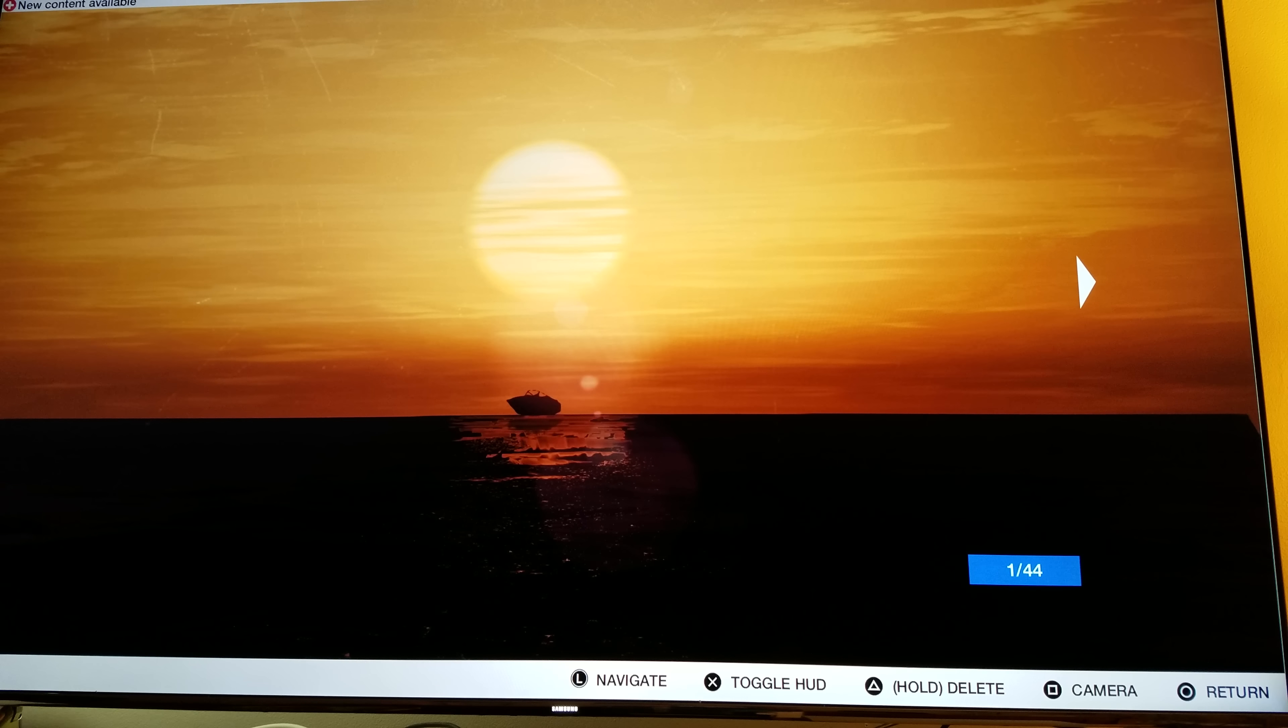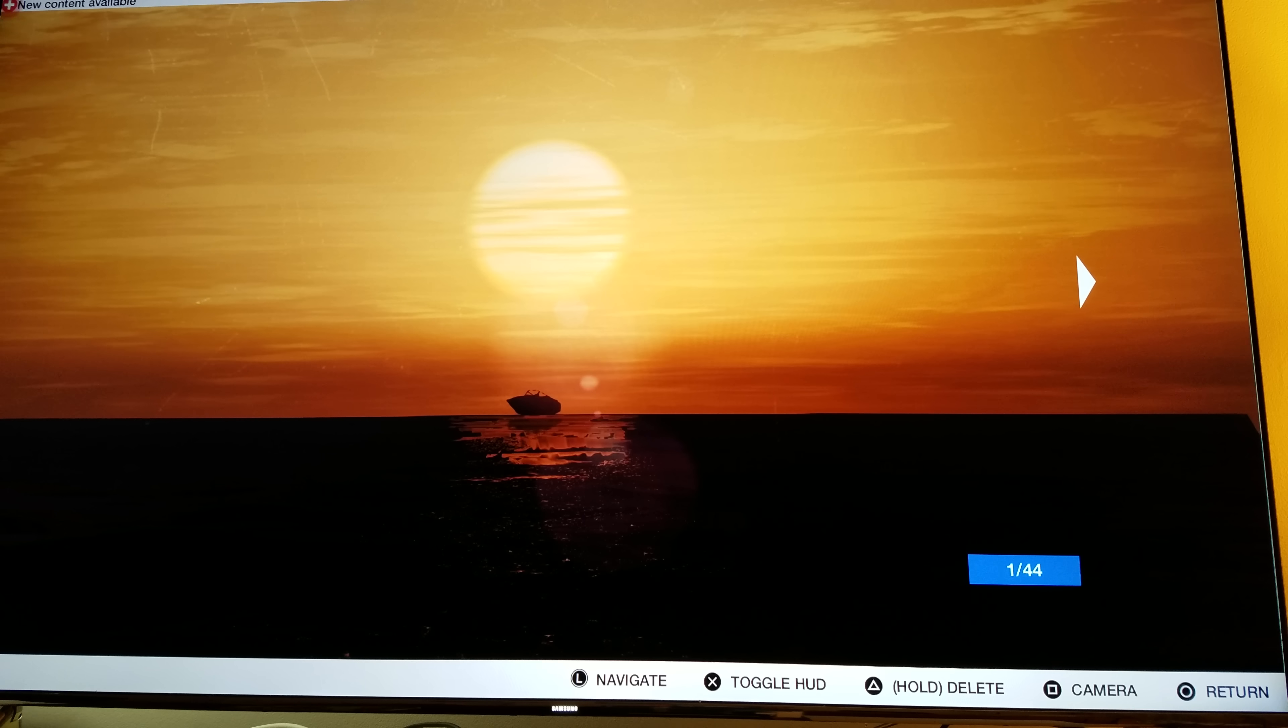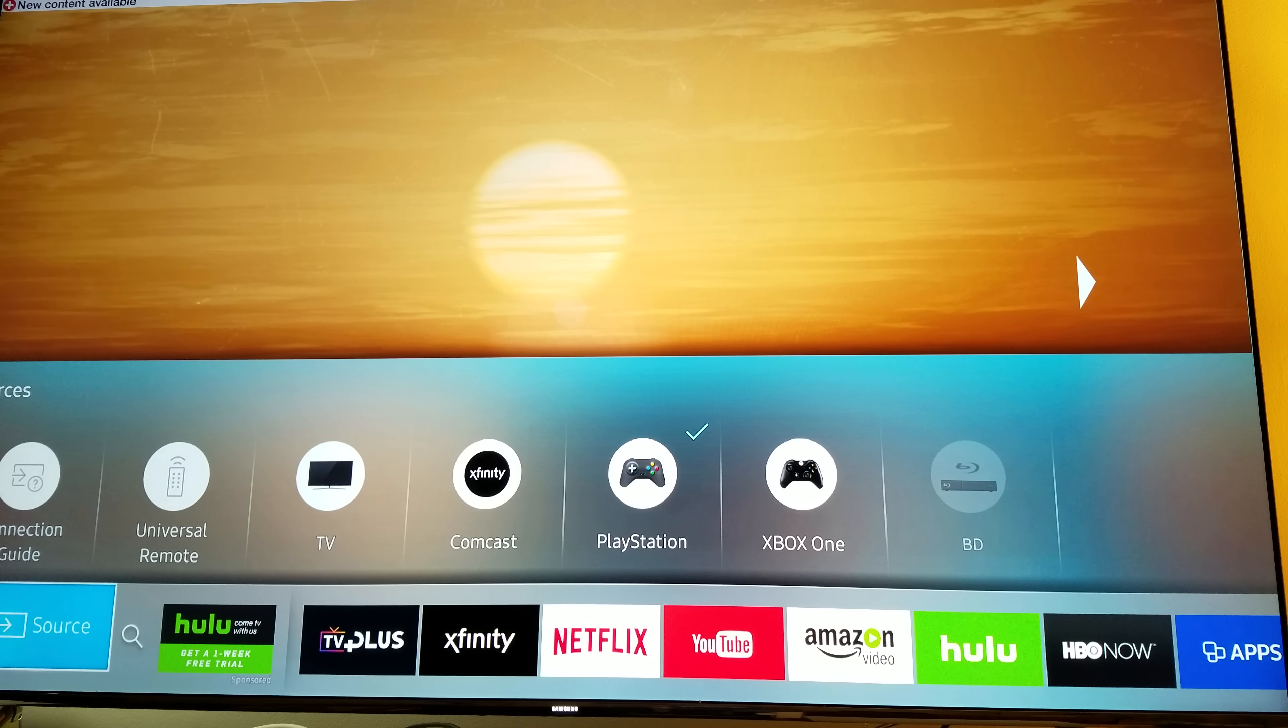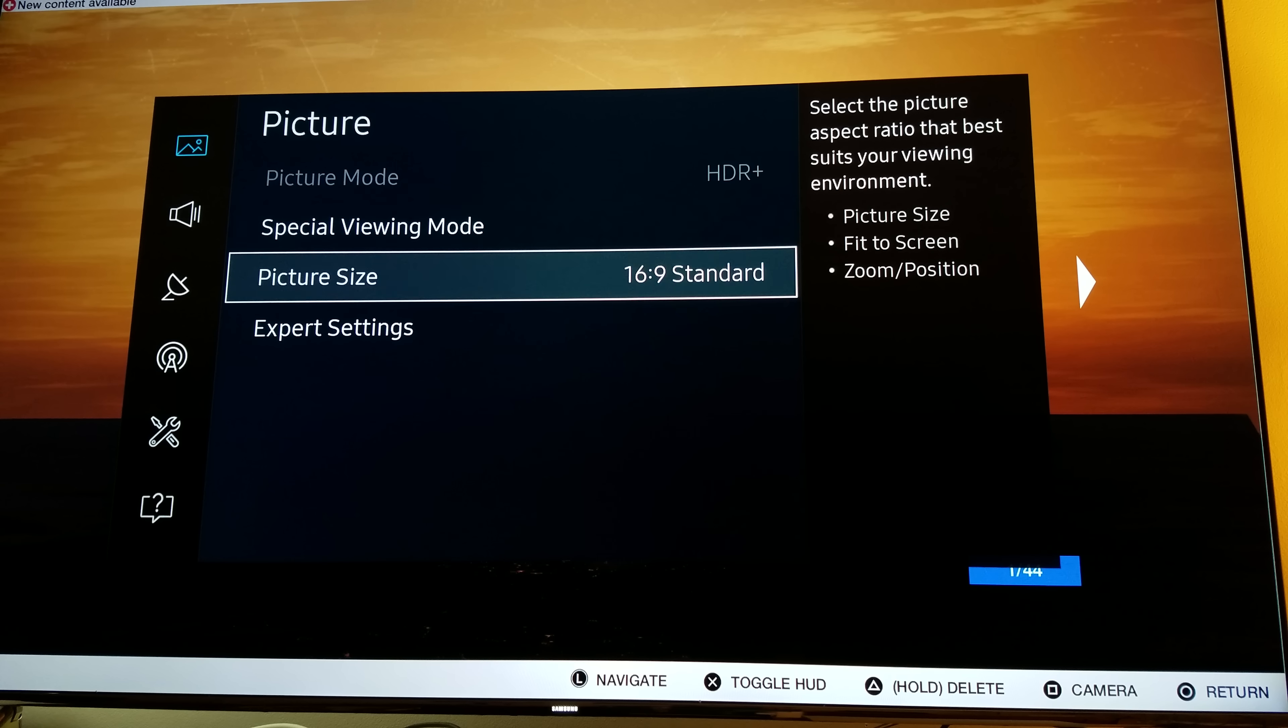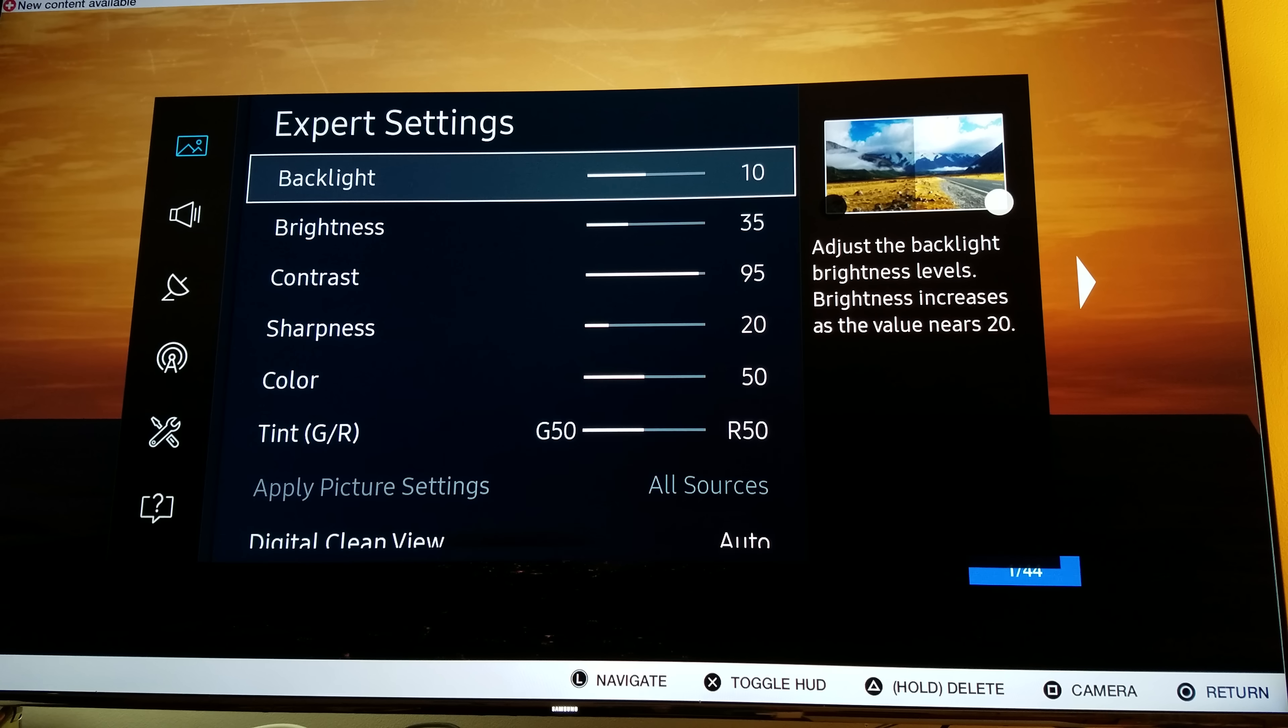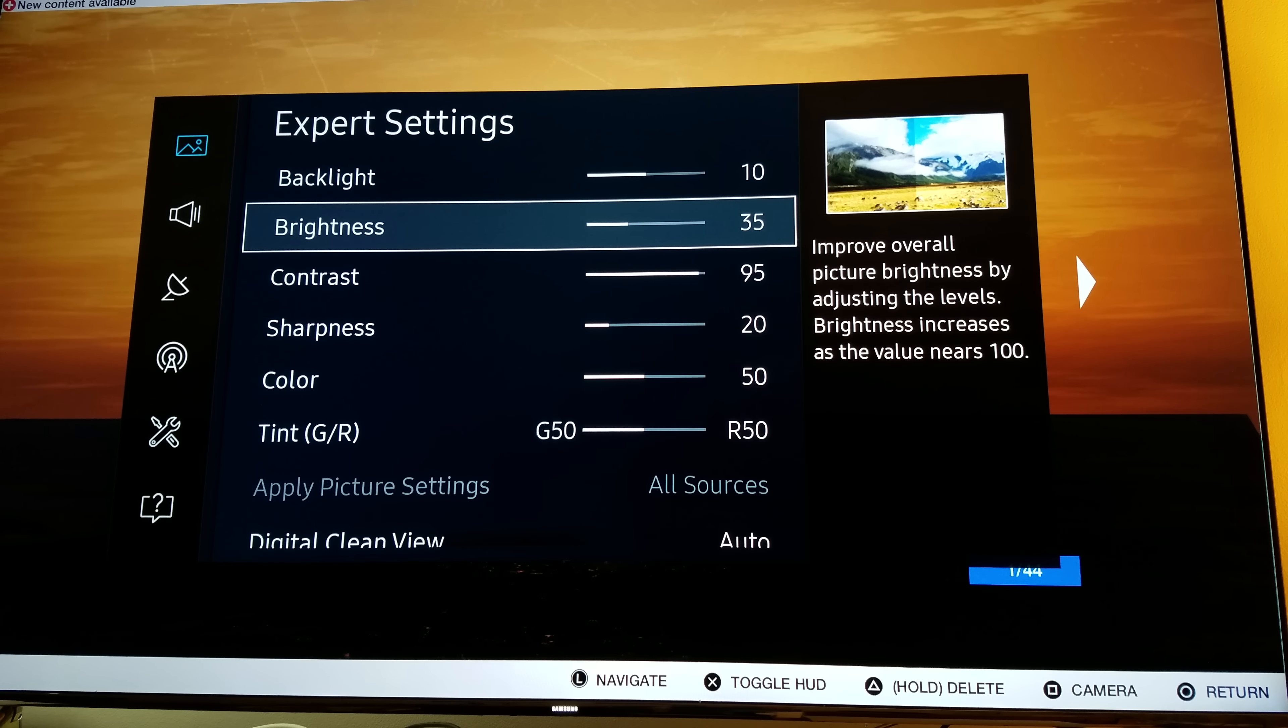So same thing here, but you can achieve this. You can achieve this with this TV if you calibrate it the right way. So that's what I'm trying to point out here. And here are the settings just so you know. Keep it on HDR Plus mode, and then go to the pictures, go to the expert settings. Backlight 10, brightness 35, contrast 95, sharpness 20, and color 50. That's what you want to do.